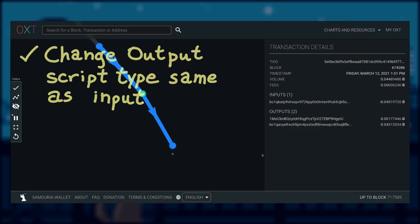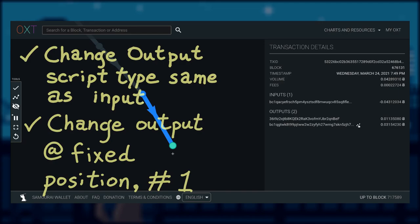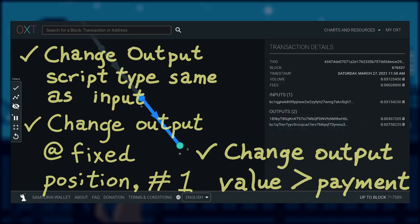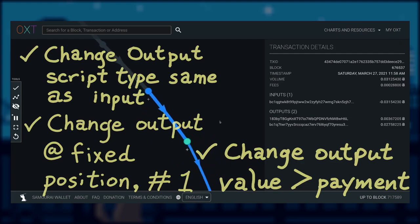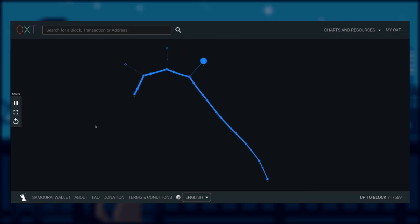It looks like our subject's wallet not only does it send change back to one single address type, all being native segwit address. It also looks like all the change output is at a fixed position of index 1.